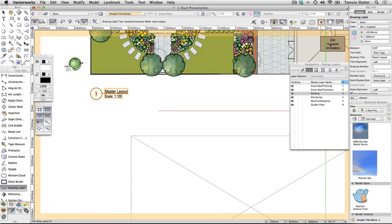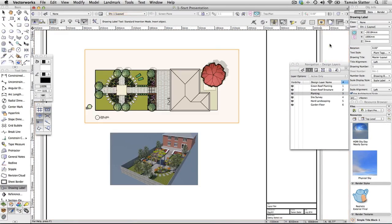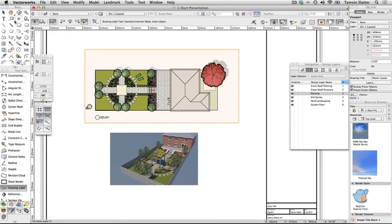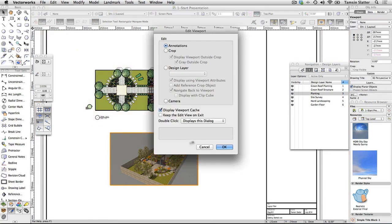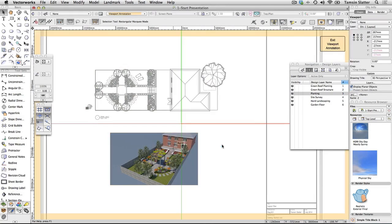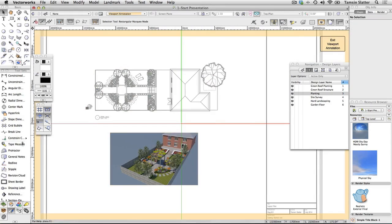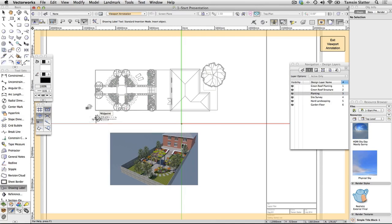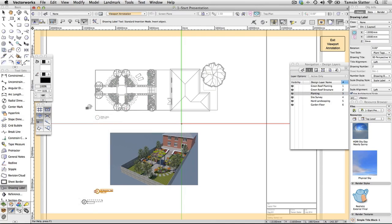Repeat the process to add a drawing label to the perspective viewport. Once inside the viewport editor, you can continue to use the smart cursor to assist in aligning objects to other viewports so that your plan will look well laid out.